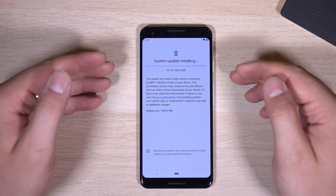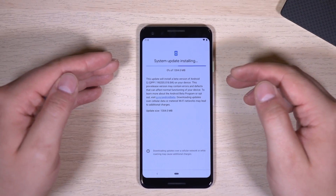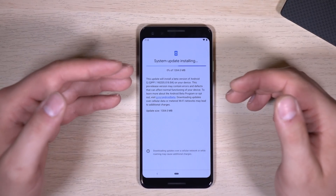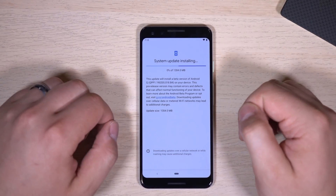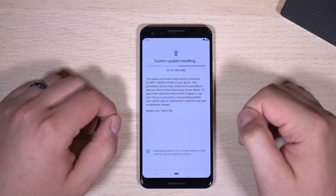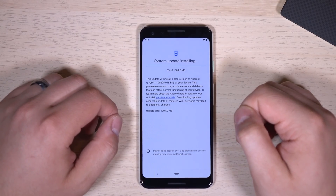We're going to let this download and install and see what Google's added, what Google's removed, and what Google has hidden in the new Android Q Beta 1.